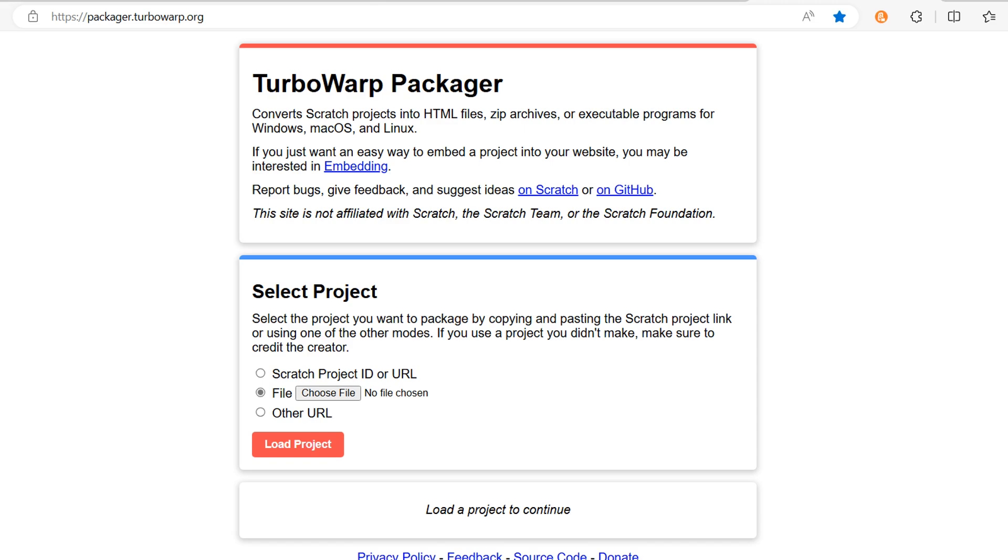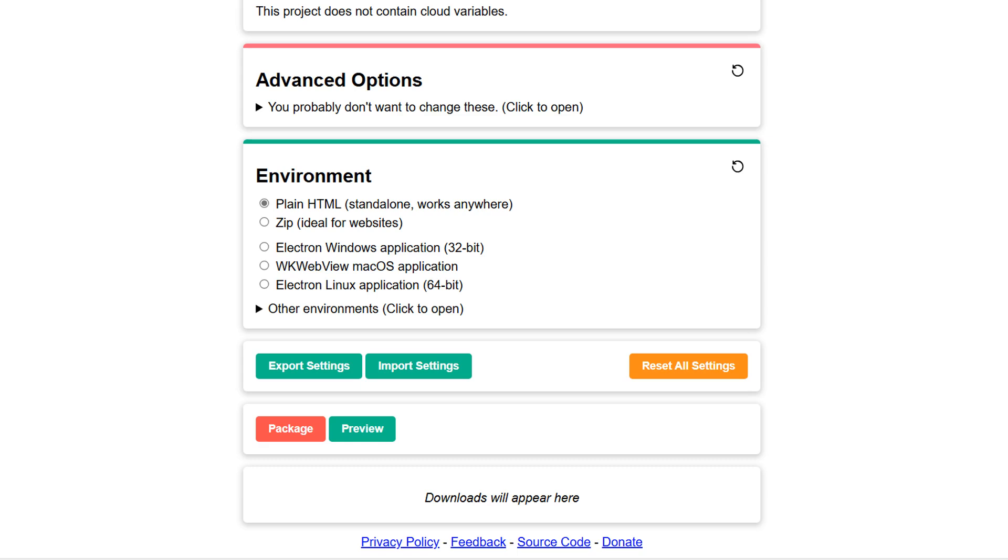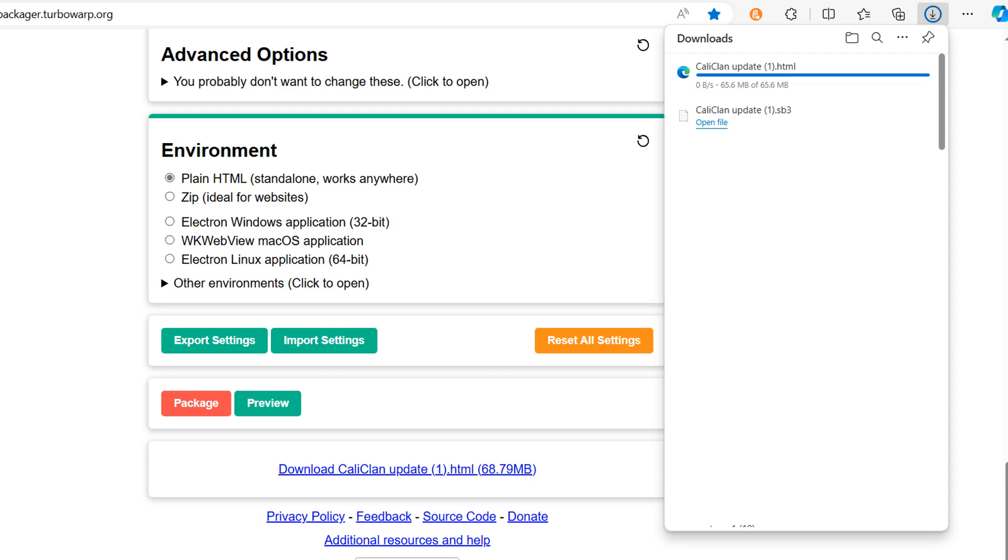Go to the TurboWarp Packager page and choose the sb file you just downloaded. Scroll all the way down and make sure you have the html selected. You can press the preview button to make sure your project works the way you want it to. Then you can press the package button to download your new html file.